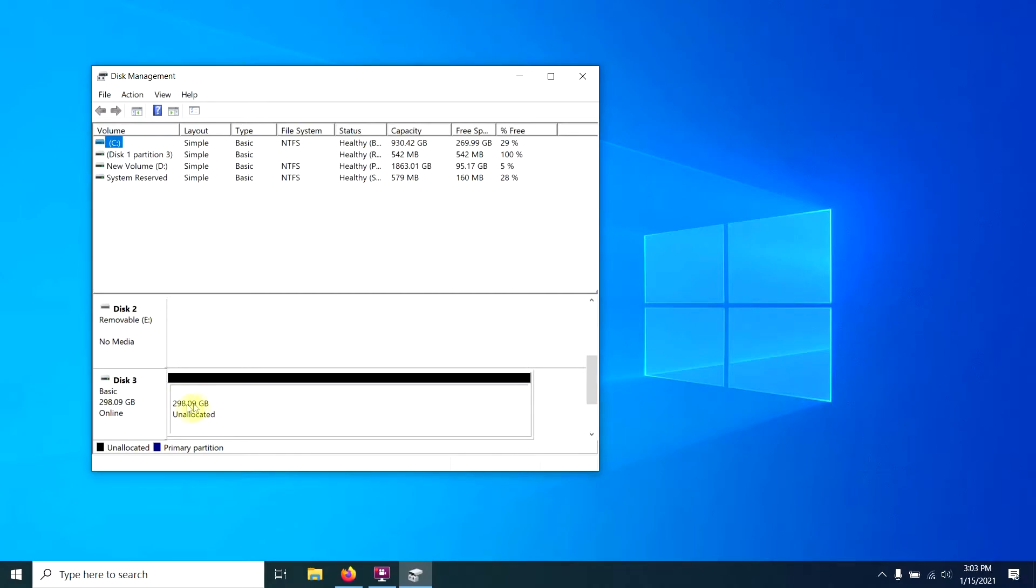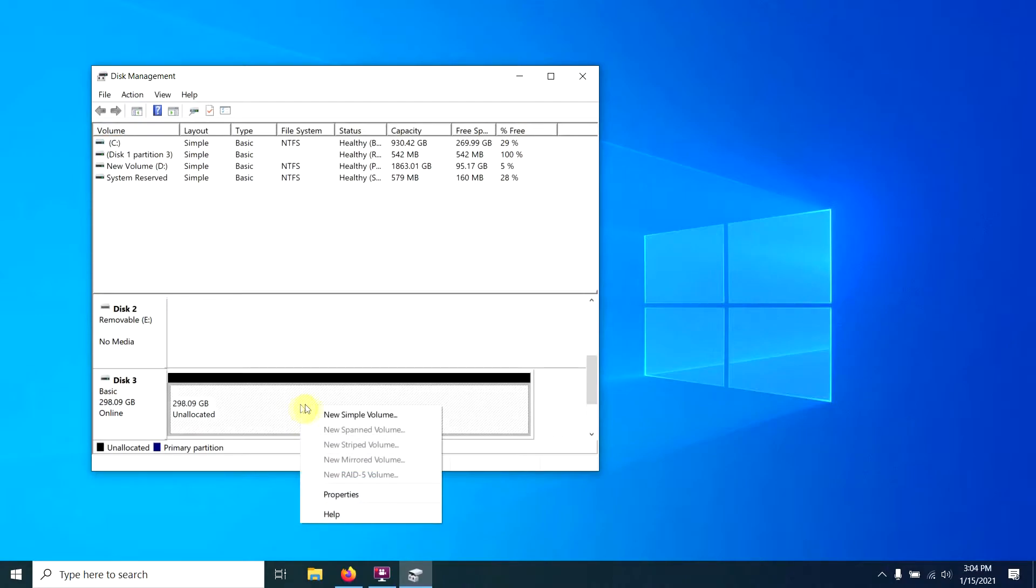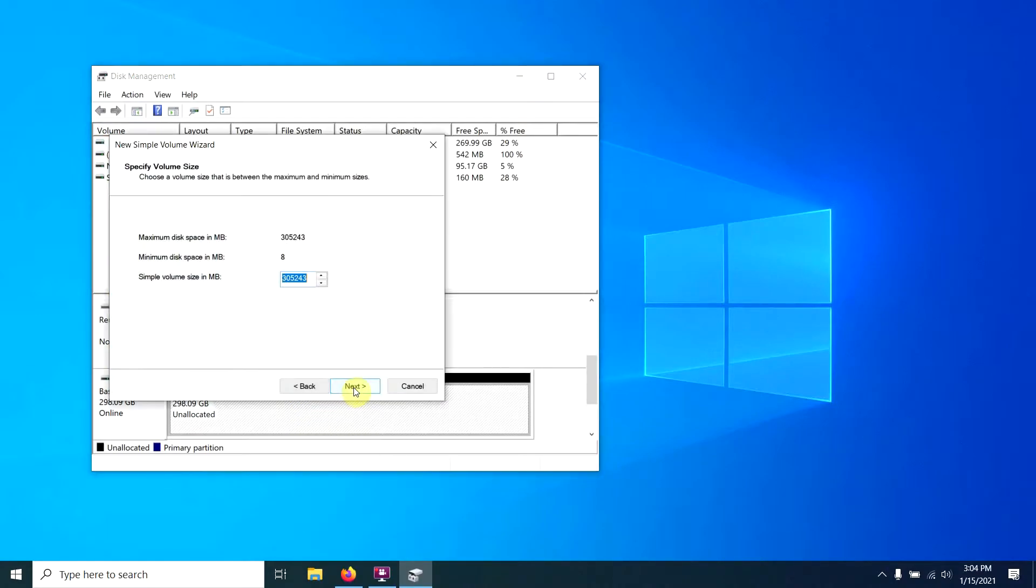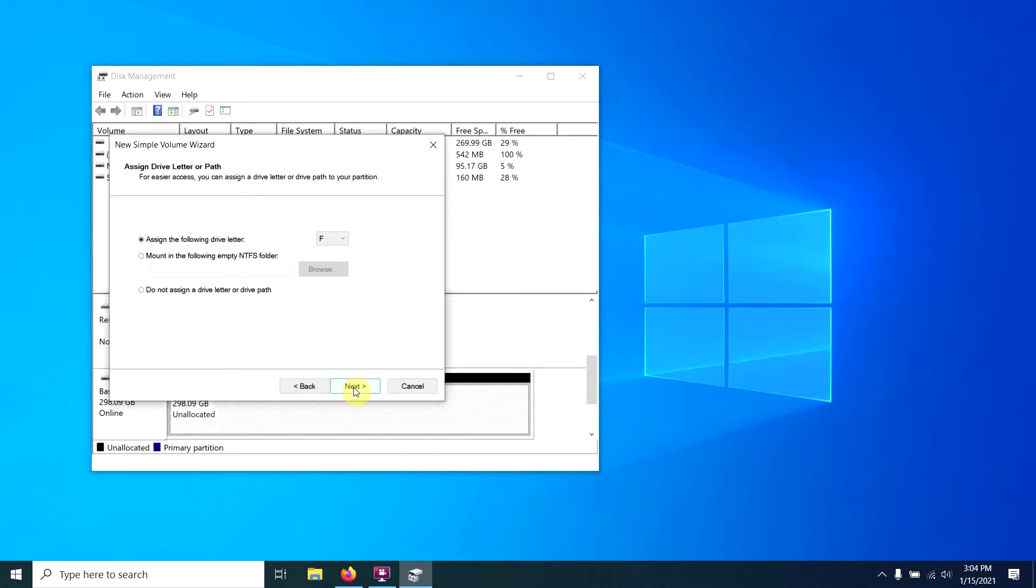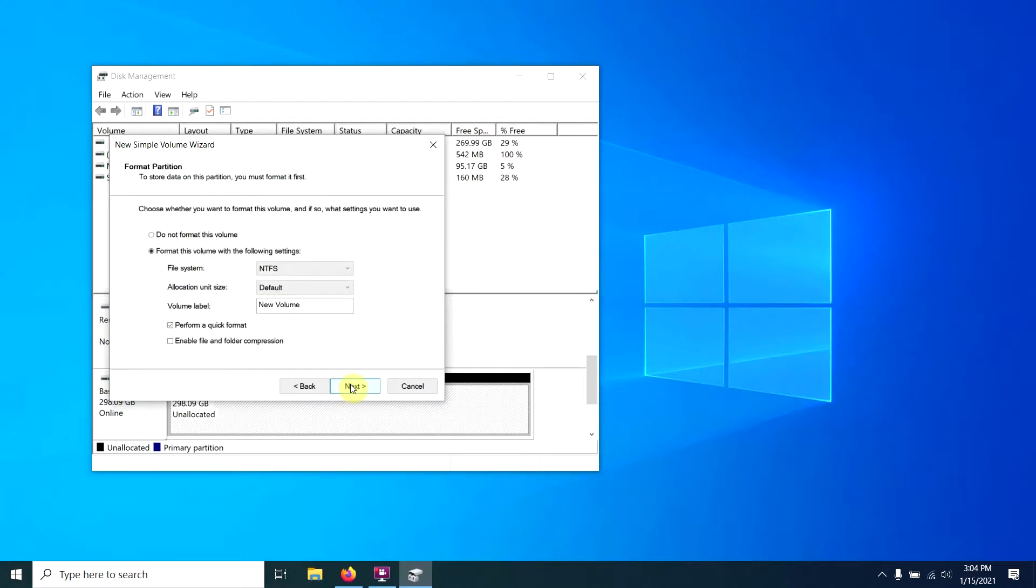I know that because it's the only drive that's the correct size. So what I'm going to do is right-click on it, create a new simple volume, say next. Yep, that's fine. Don't care about the drive letter. Next.